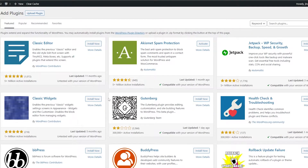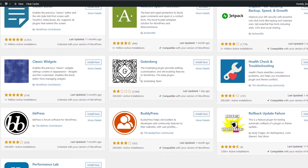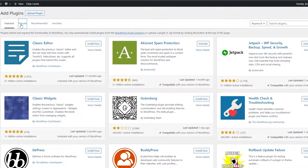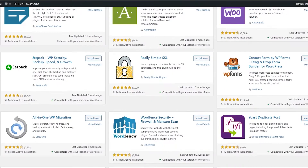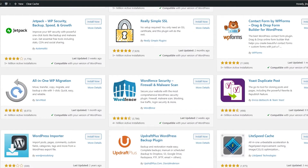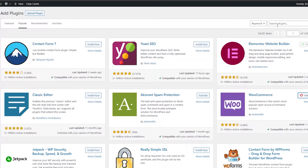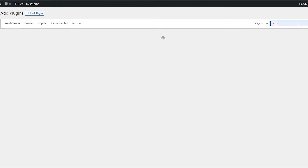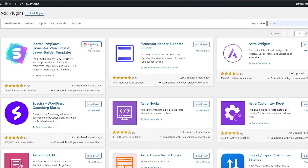Click on Add New Plugins to arrive at the plugin store where you can find all your plugins. We need Elementor Website Builder, so click install. We also need the WooCommerce plugin — install that too. Then search for Astra and install the Starter Templates. Once these plugins have been installed, we can go ahead and activate them.